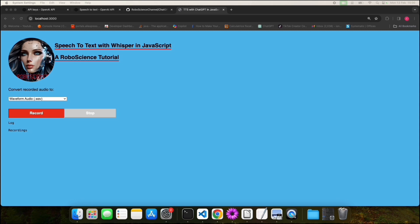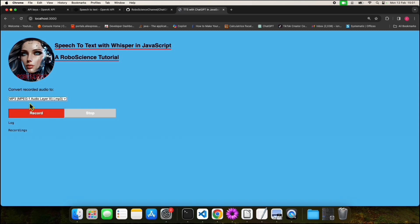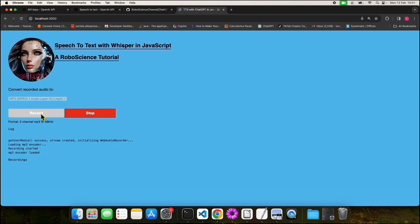But first, a quick demo. Here we have our user interface. In this dropdown we have the option of selecting the audio format. For example, now we have chosen MP3. To record our voice, we have to press the record button.